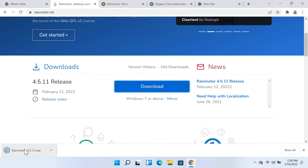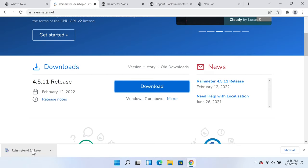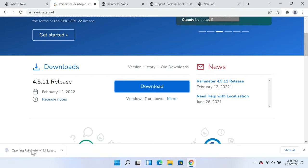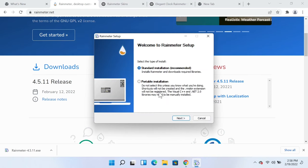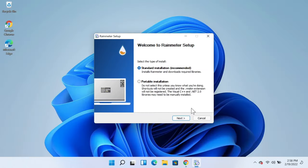will download the Rainmeter software. As you can see here it's a really small software. After that you need to click on it and then click on OK. Let me minimize the browser